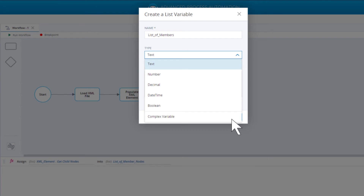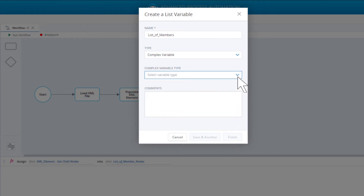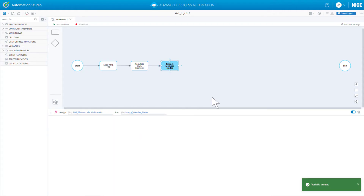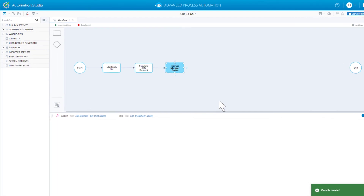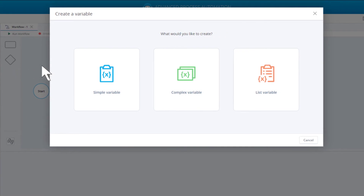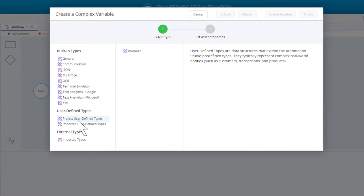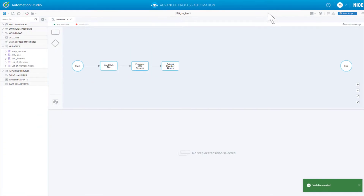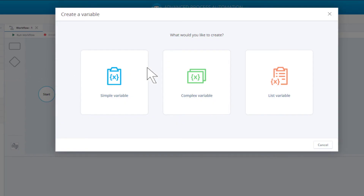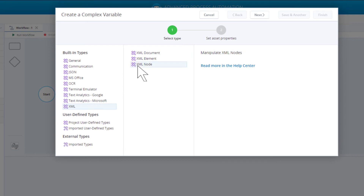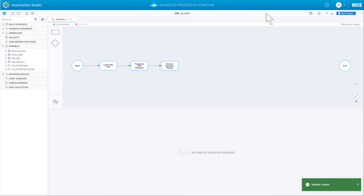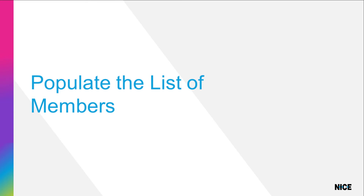Set type to complex variable and select the member type we just created, then click Finish. We now need to create two additional variables to store data temporarily. First, create a member variable called 'temp member'. We now have all the variables we will need to populate our list of members.